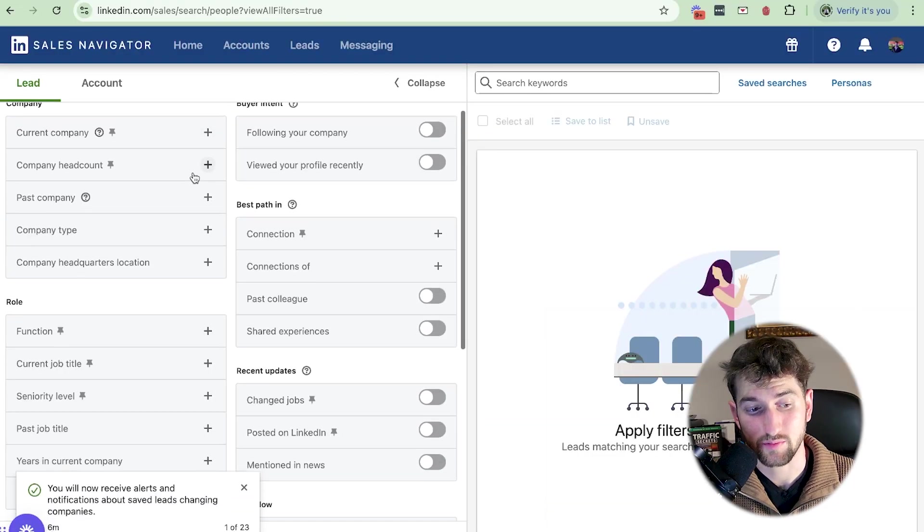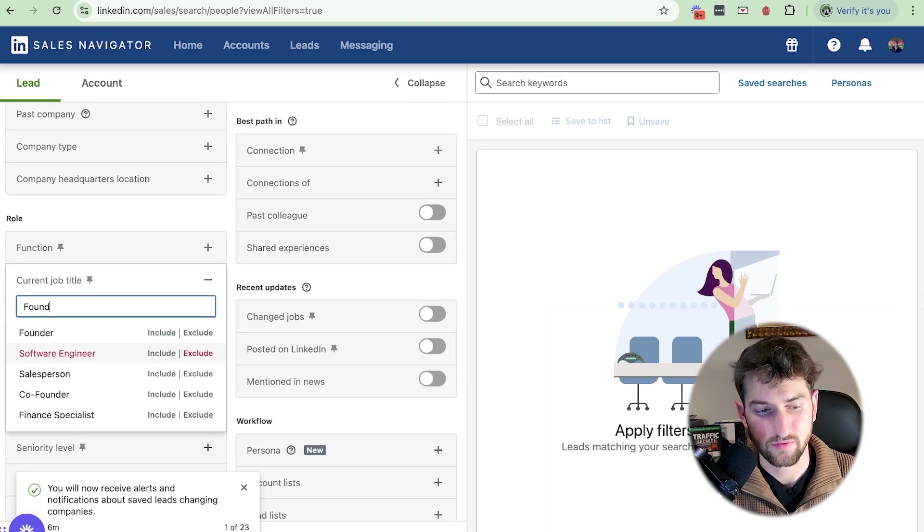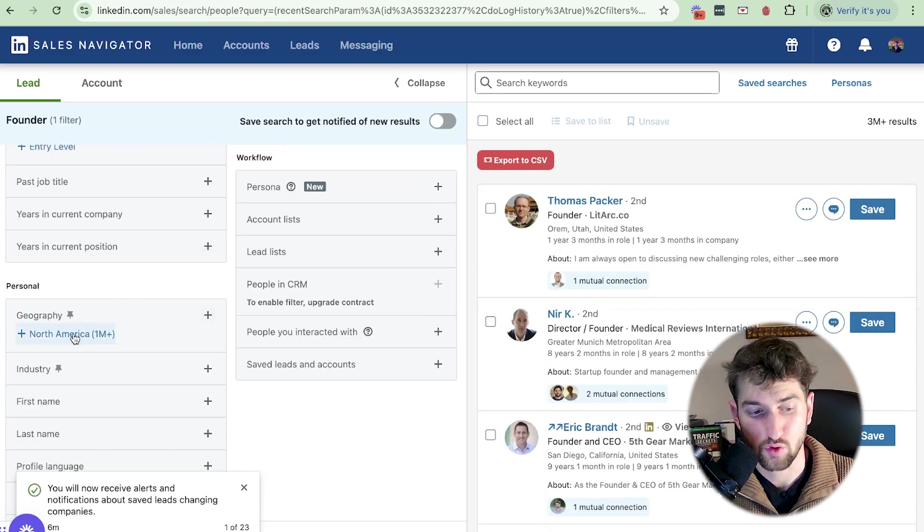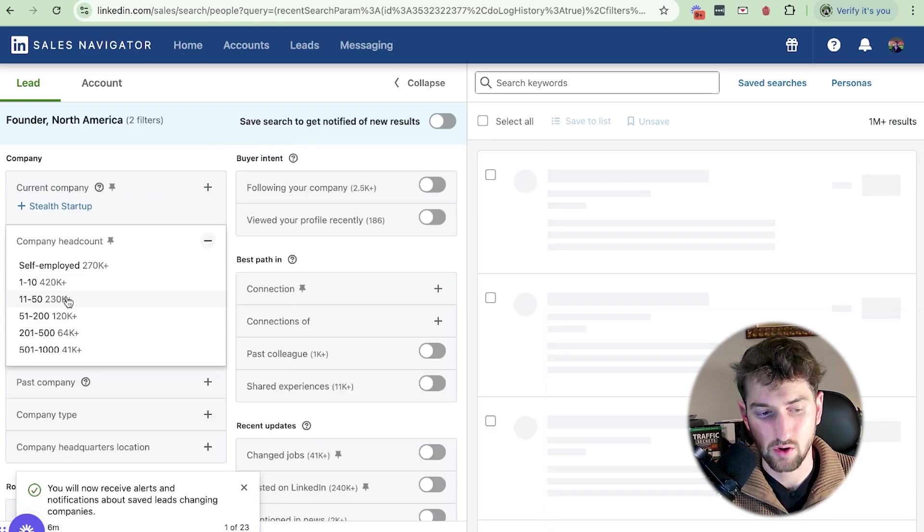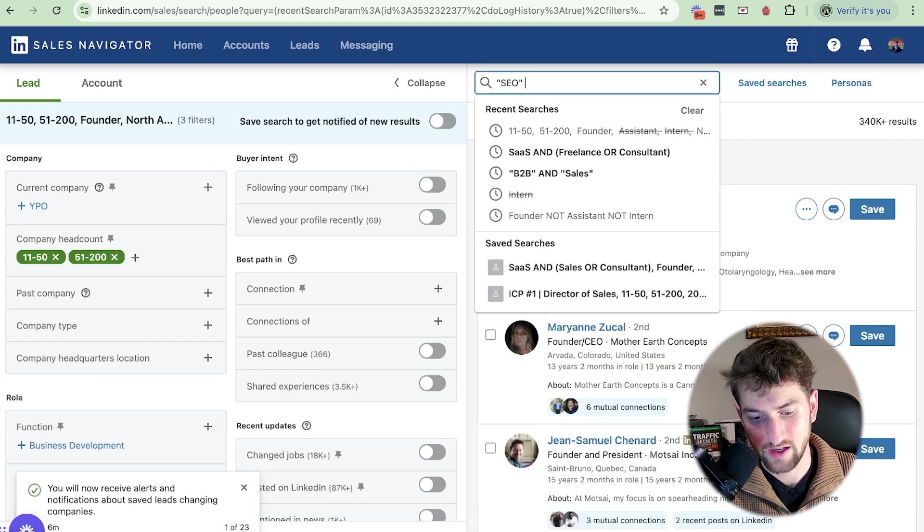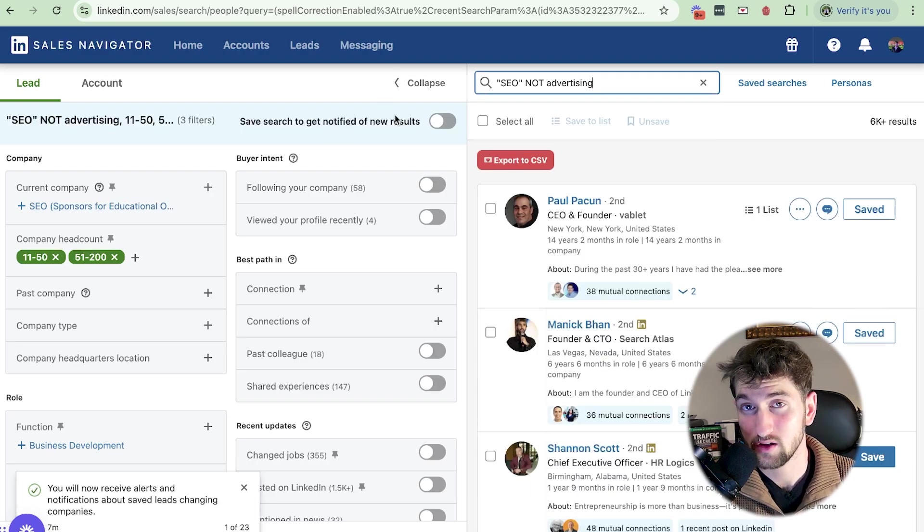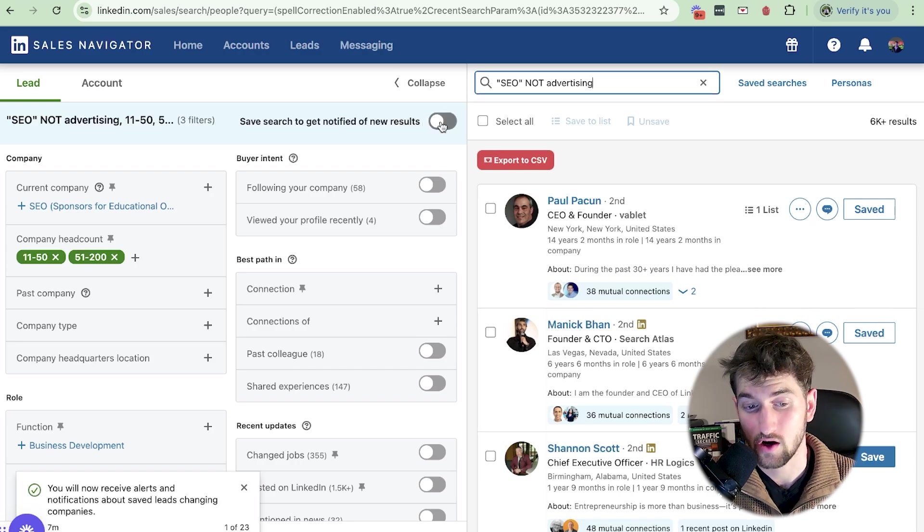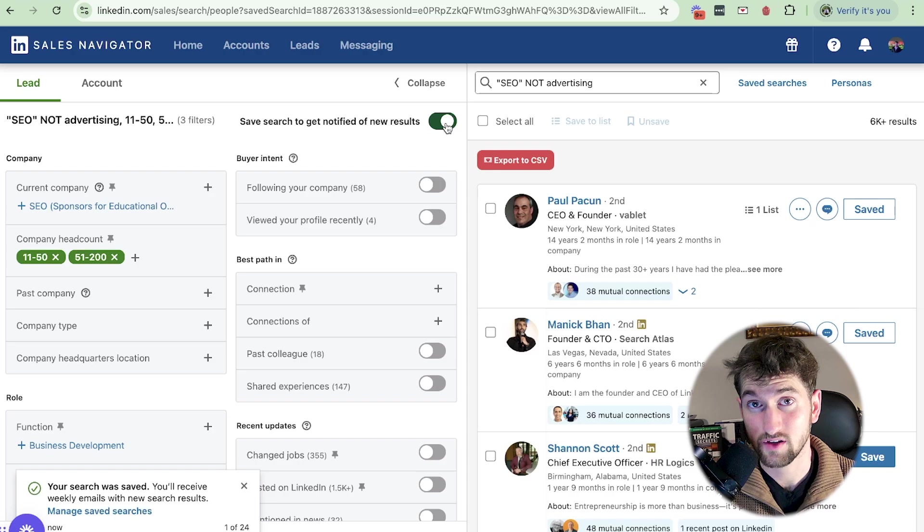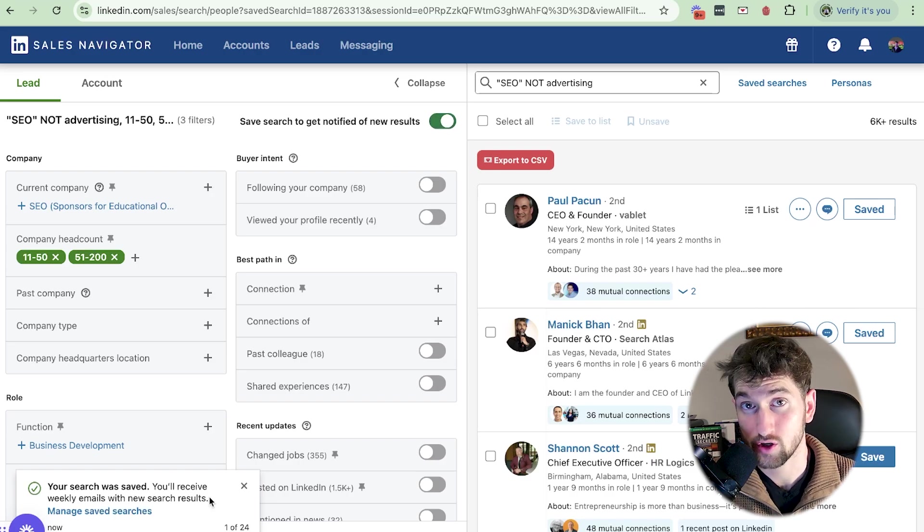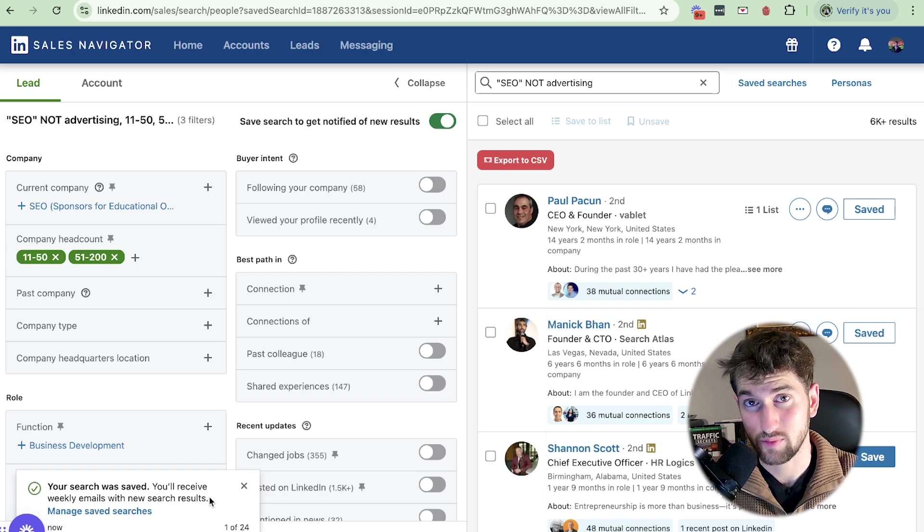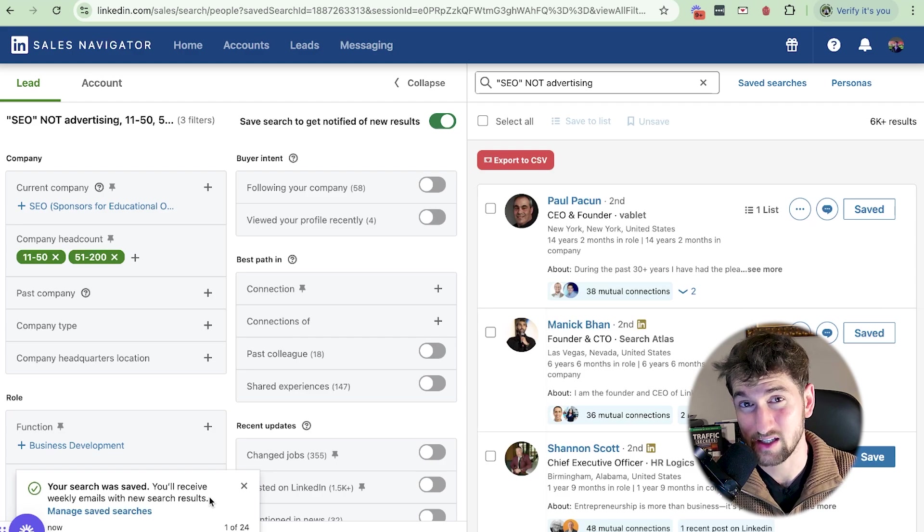All right. So an easy way to do this is just letting Sales Navigator do the work for you. Once you've kind of built out your ICP, let's just say we want to go after founders who are not assistants or interns. And then we wanted them to be in North America. We wanted their employee size to be around 11 to 200. And we want them to be in the SEO space and not in the advertising space. So now once we built out this ICP, a very simple way to actually get notified of new leads is just hovering over and clicking this button right here. It takes one click. And then as you can see right here, you're going to receive weekly emails of new leads that do match this ICP. These are fresh and real-time leads. And real-time leads equals real-time replies.